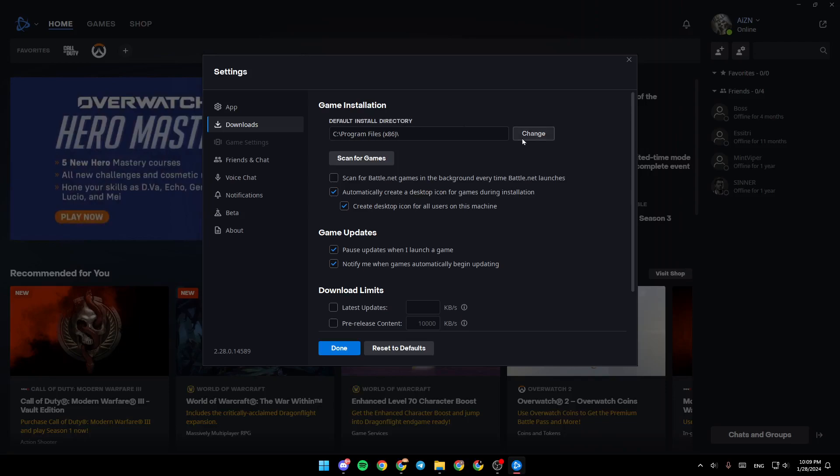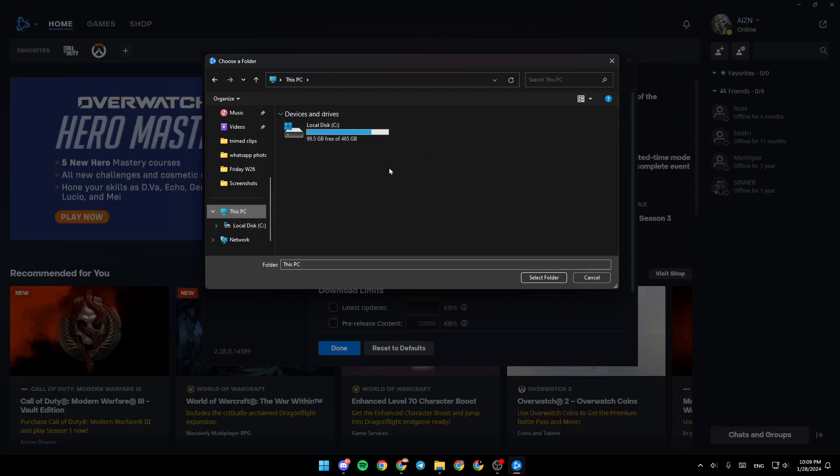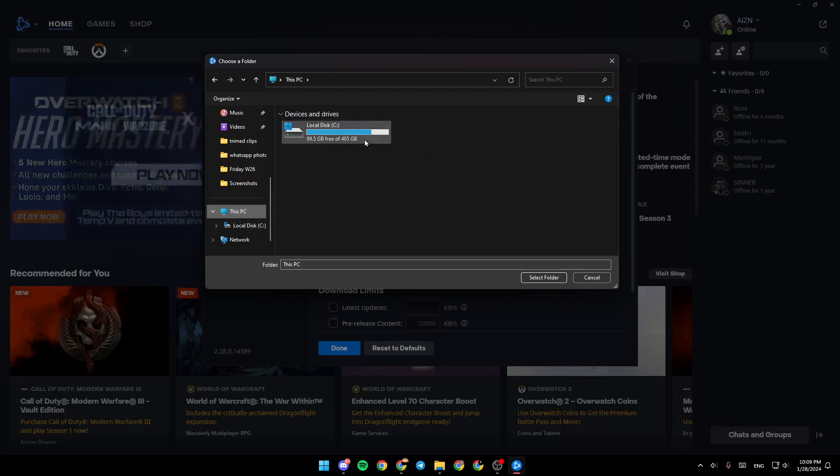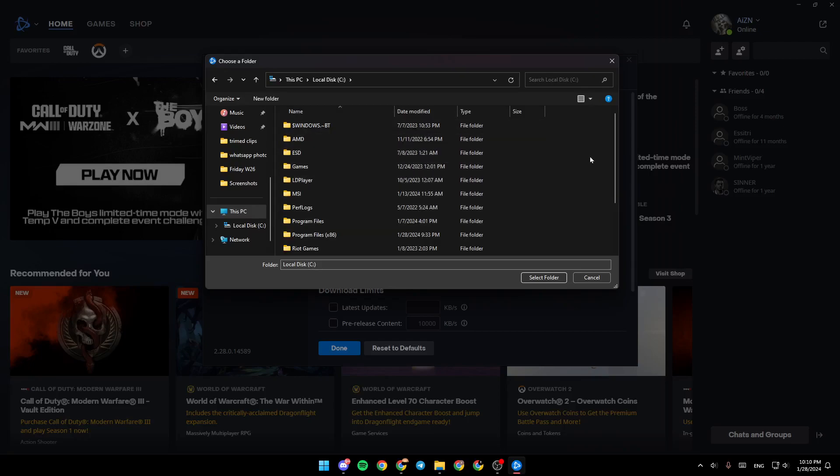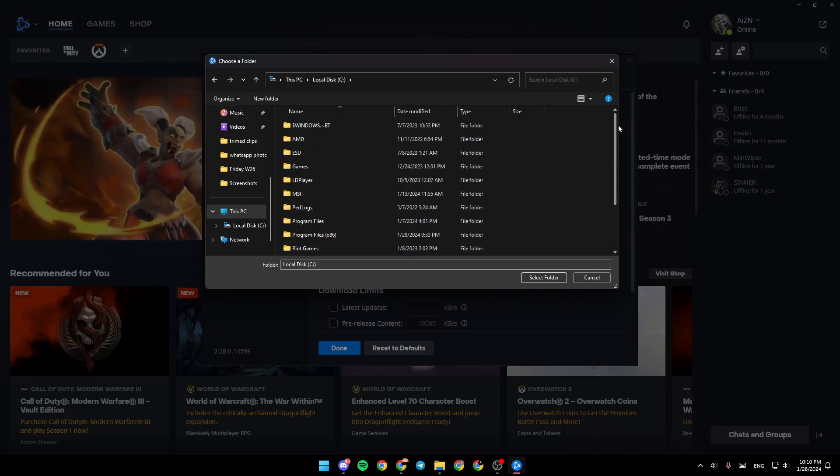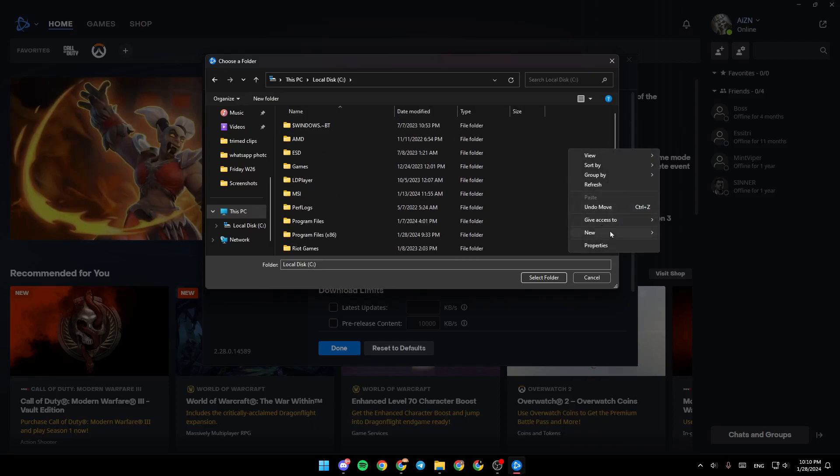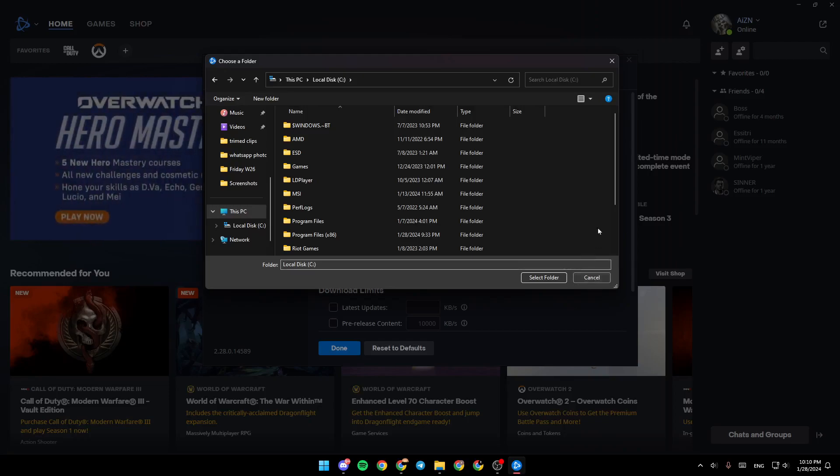Just go ahead and click on change, then click on this PC, choose your drive, and then choose the location or folder where you want to put the games. You can also create a new folder. Click new, create folder, and you can name it, for example, Battle.net games.